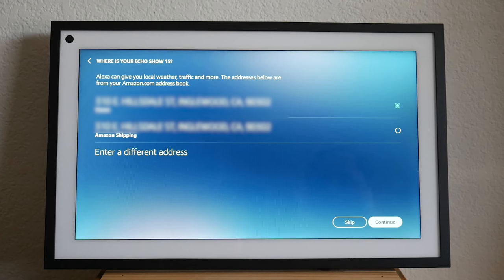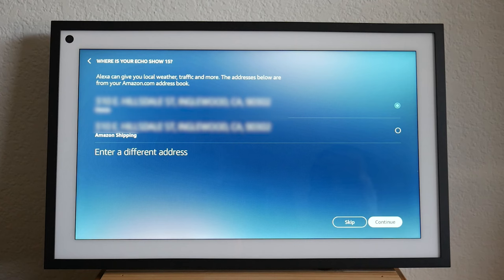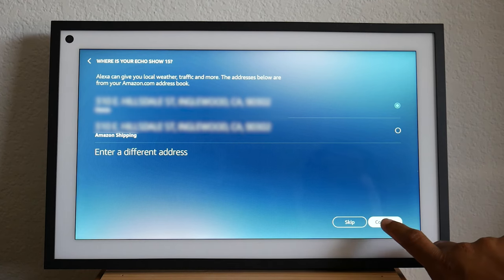Now on this screen, it will show your address as well. You'll just need to confirm the address and then hit continue.